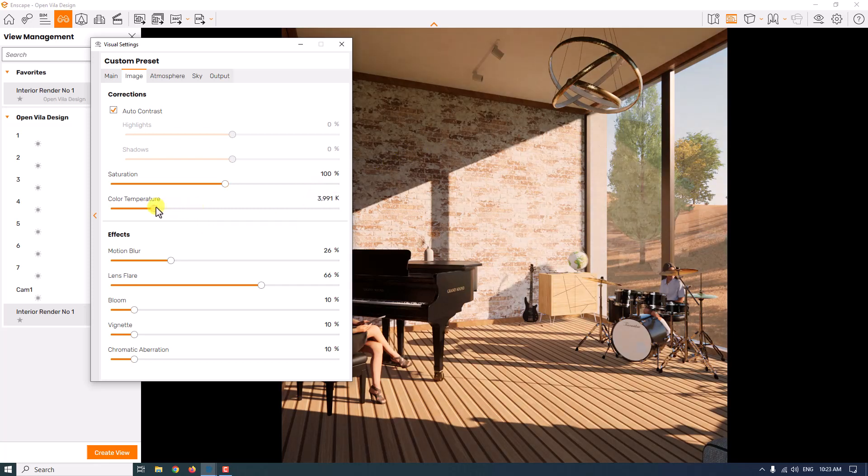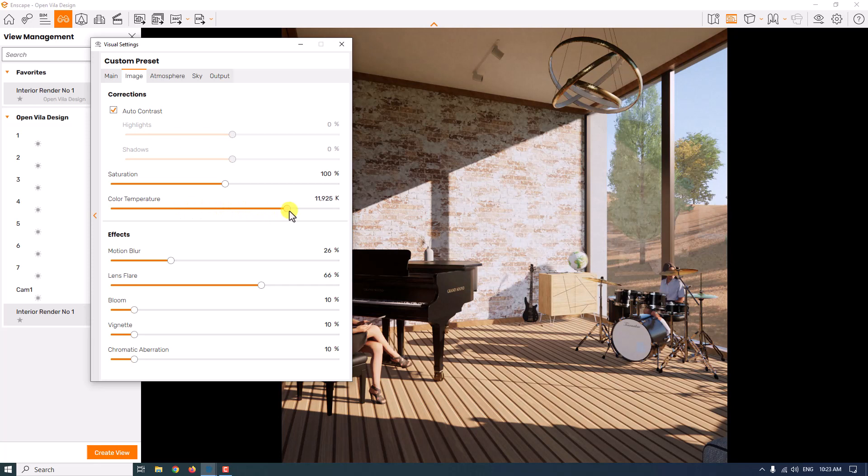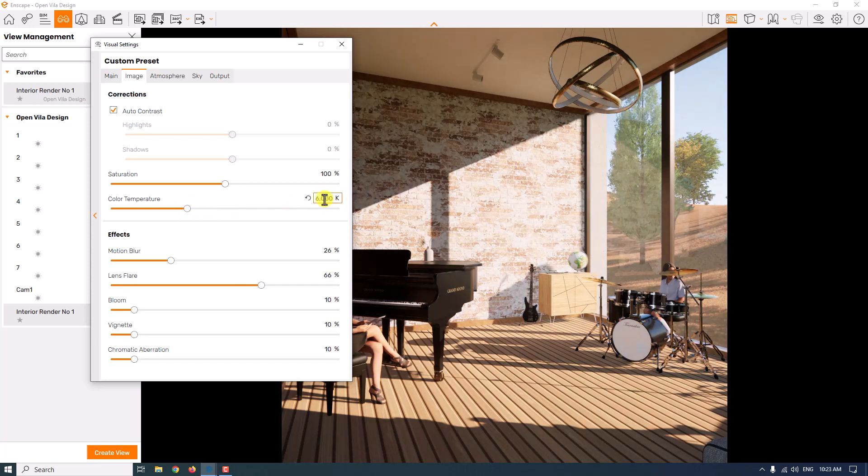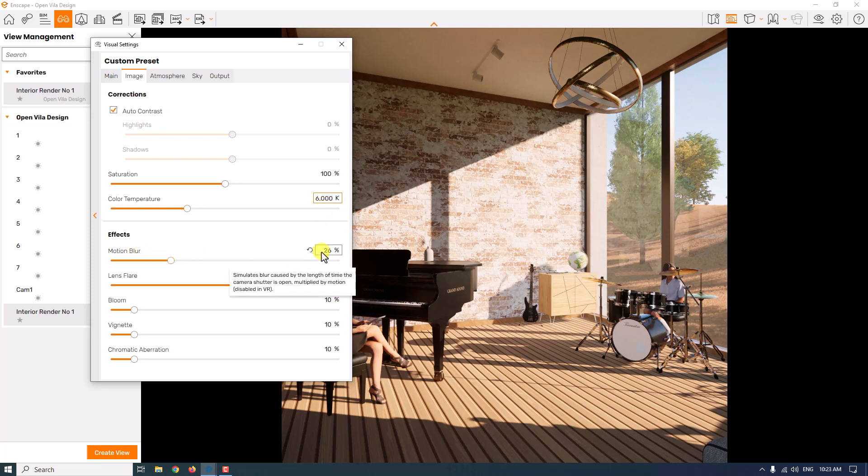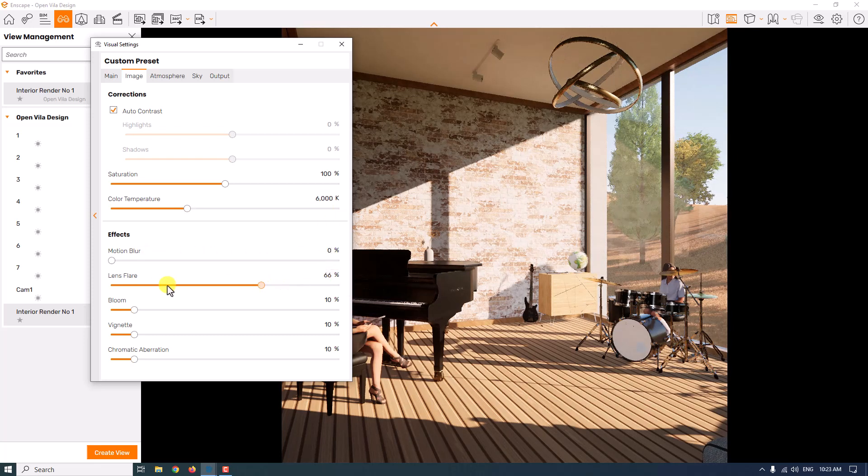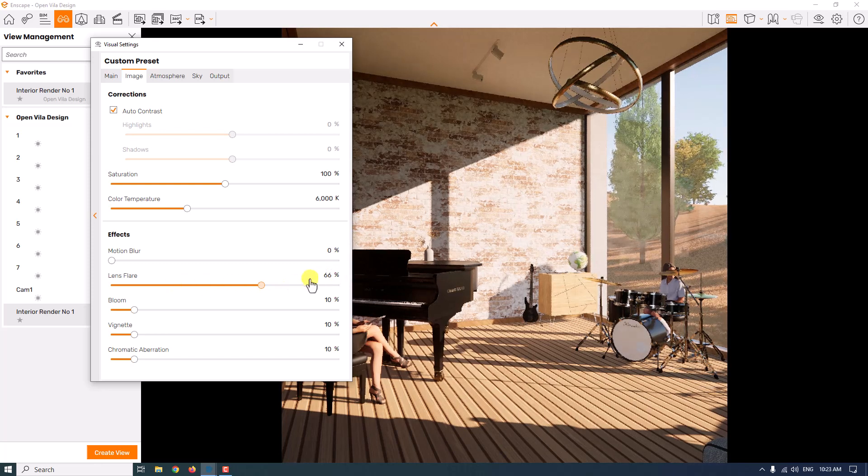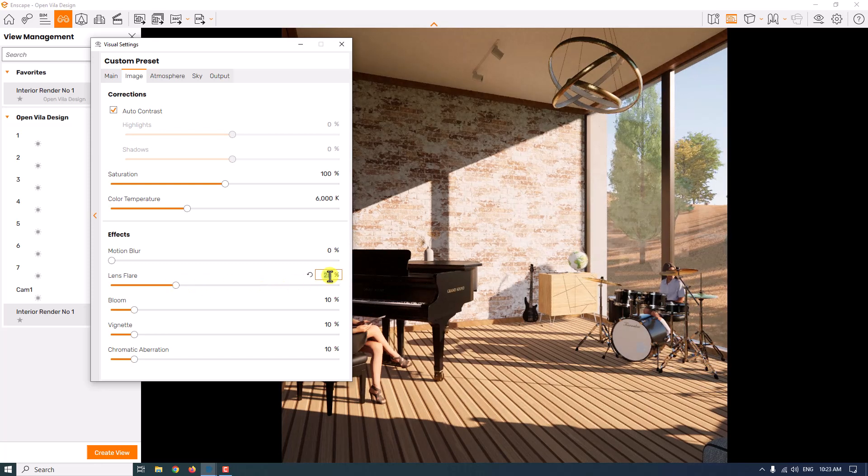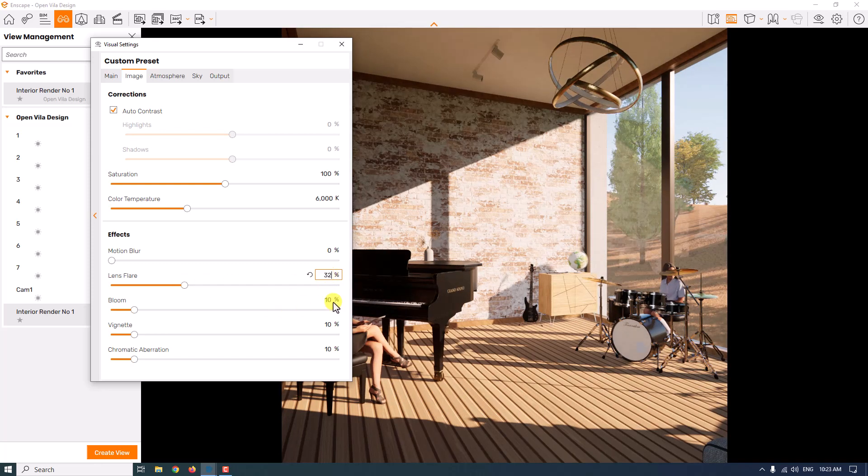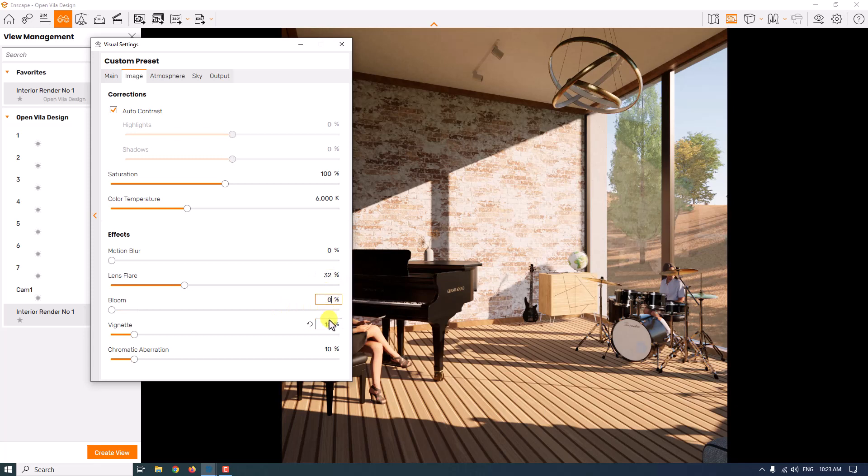If I reduce the color temperature, I will have warm render. If I increase it, I will have cold render. We don't have any animation, so I'm going to turn motion blur to zero. Lens flare at about 32 is good. Bloom is zero. Vignette is good. And chromatic is zero.